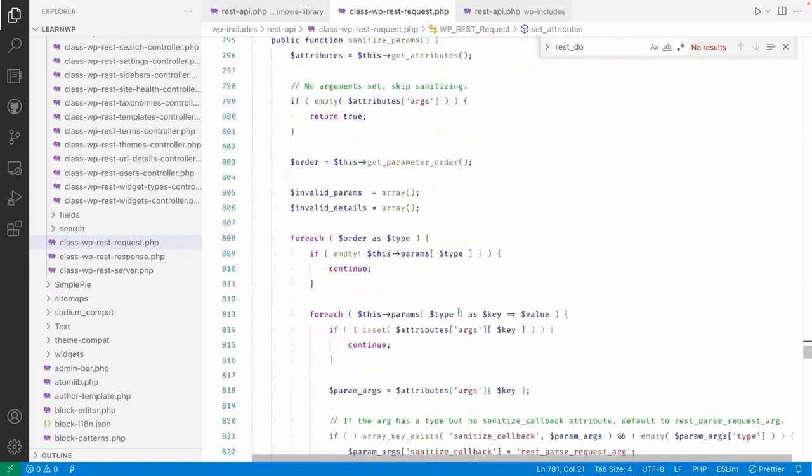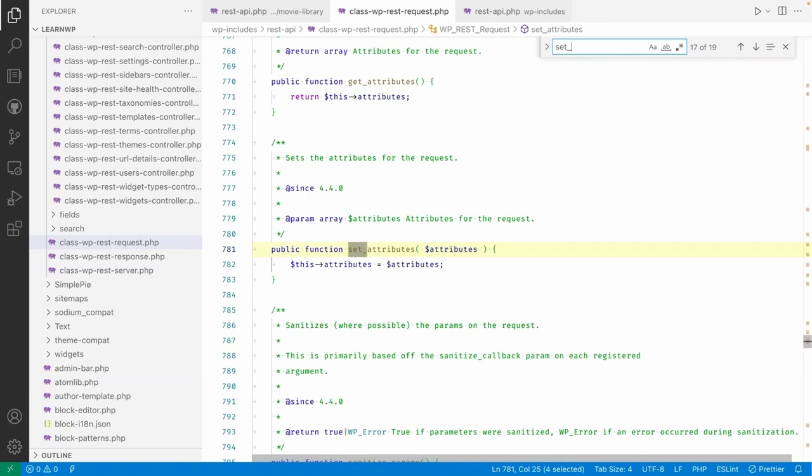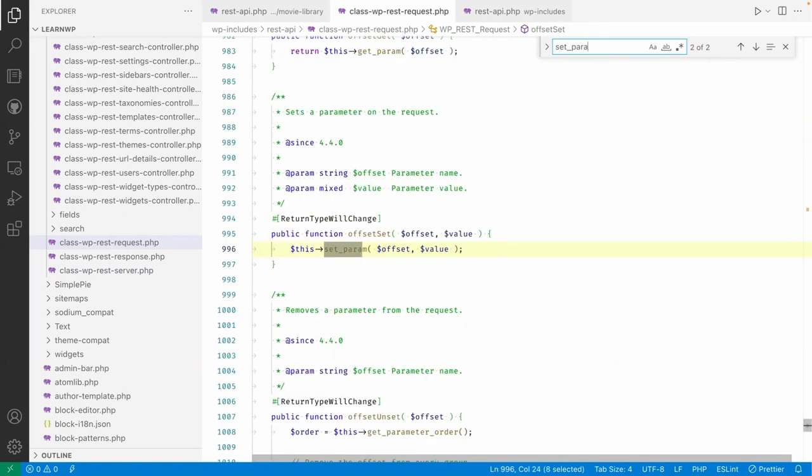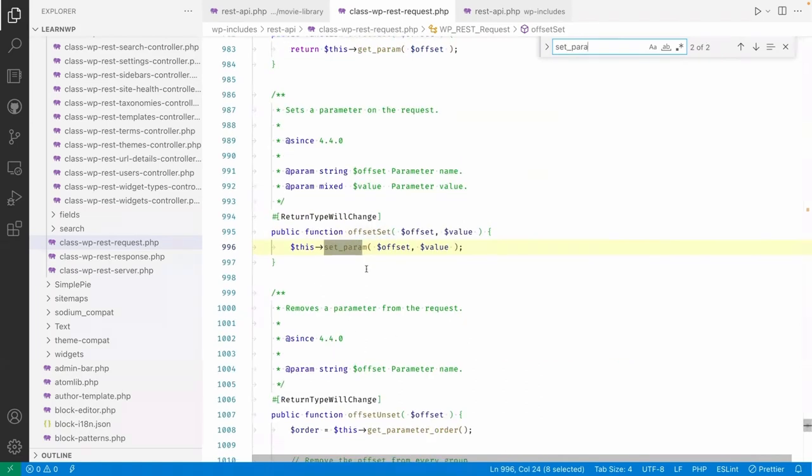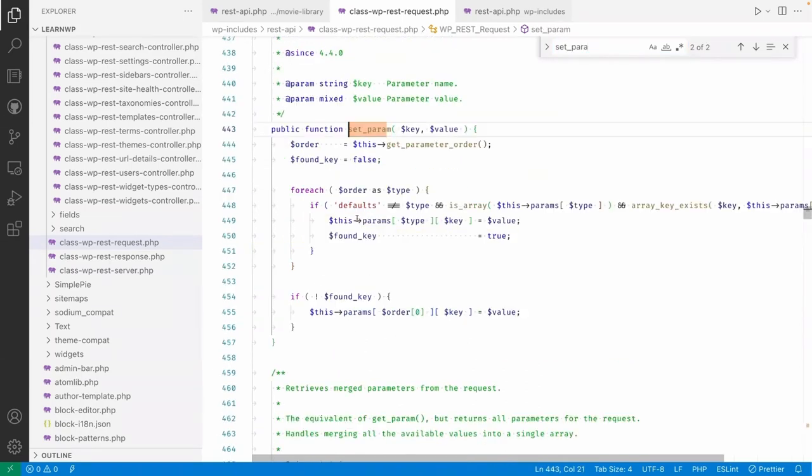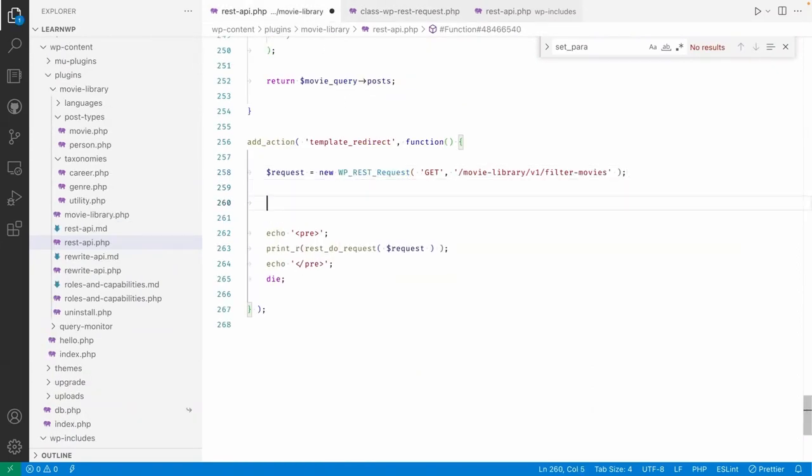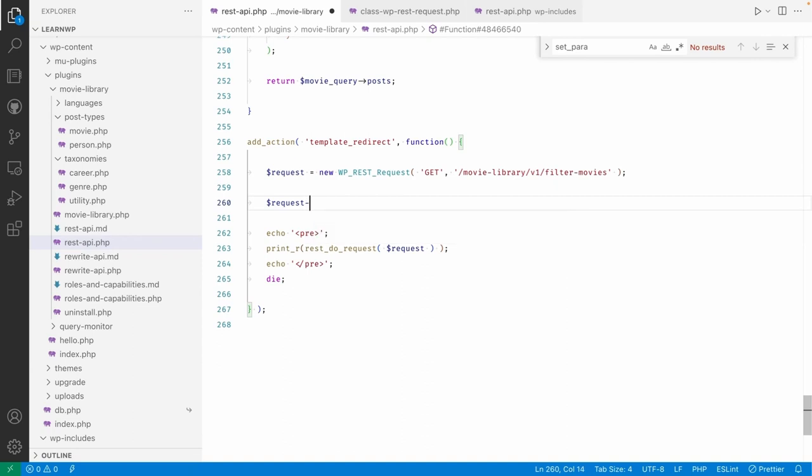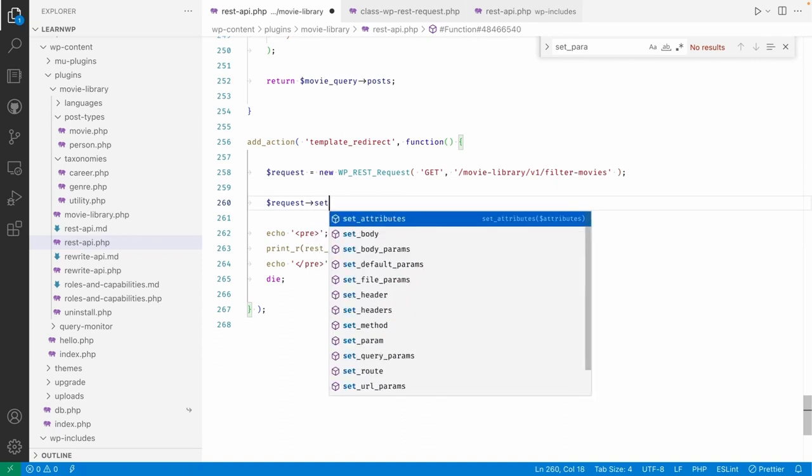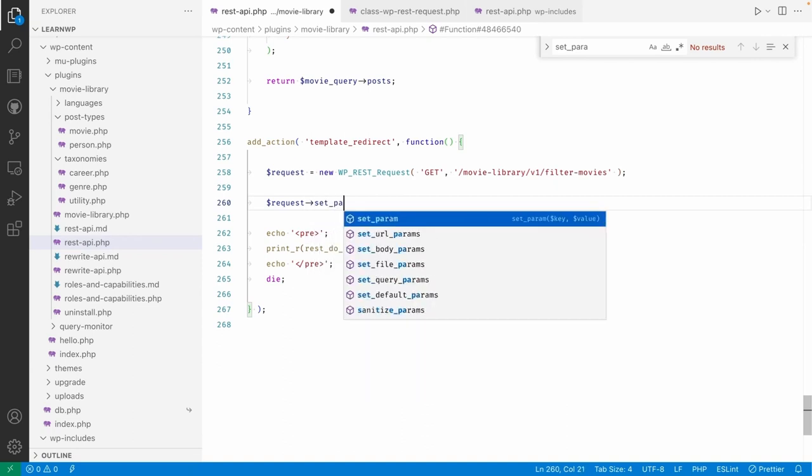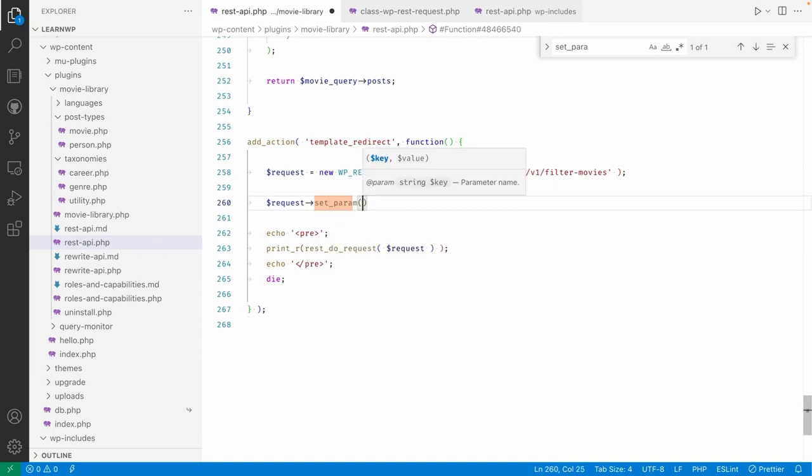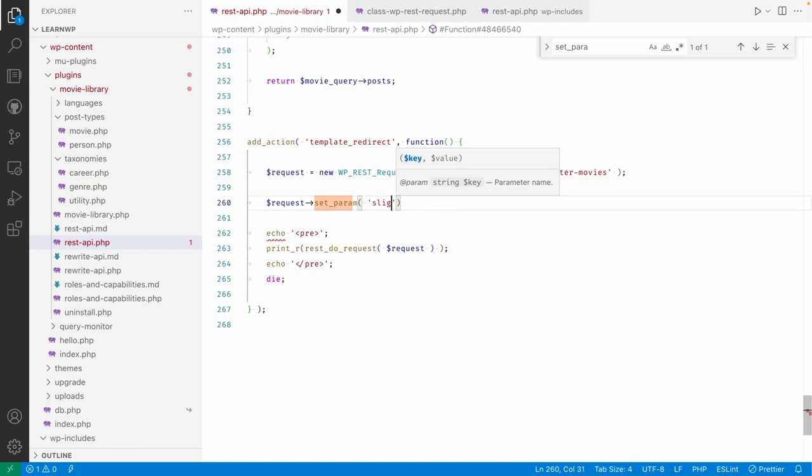Do we have set parameter? Right, so set parameter function is there. So I'm using... I will use dollar request set_parameter, and here it will be a slug, and then the value.